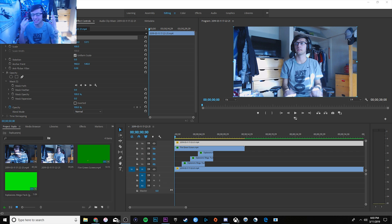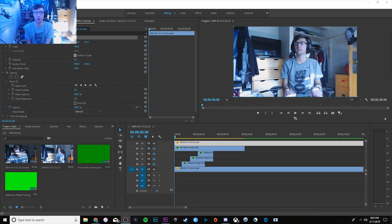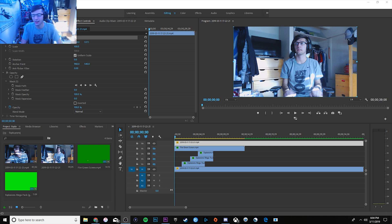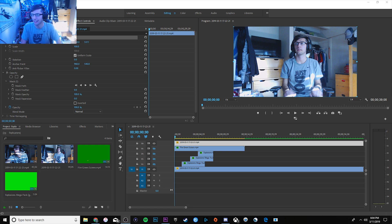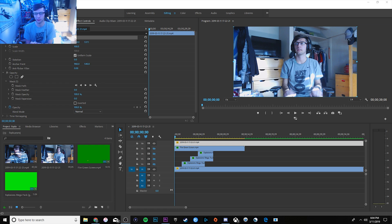If you guys have been watching any of Nadeshot's vlogs, you guys have seen these explosions. Logan is a freaking beast. Logan Dodson edits Nadeshot's vlogs. I've known of him for a while, I've hit him up before, and he's a super cool dude. I'd love to work with him one day, so Logan, if you're watching this, I hope to meet you one day.